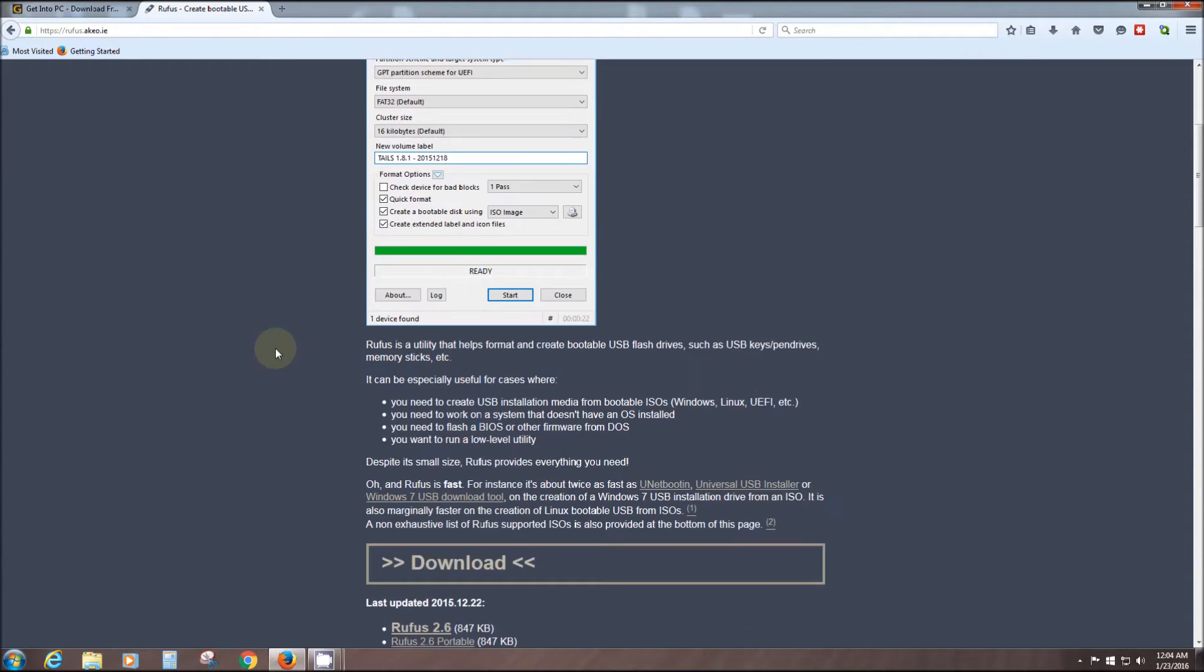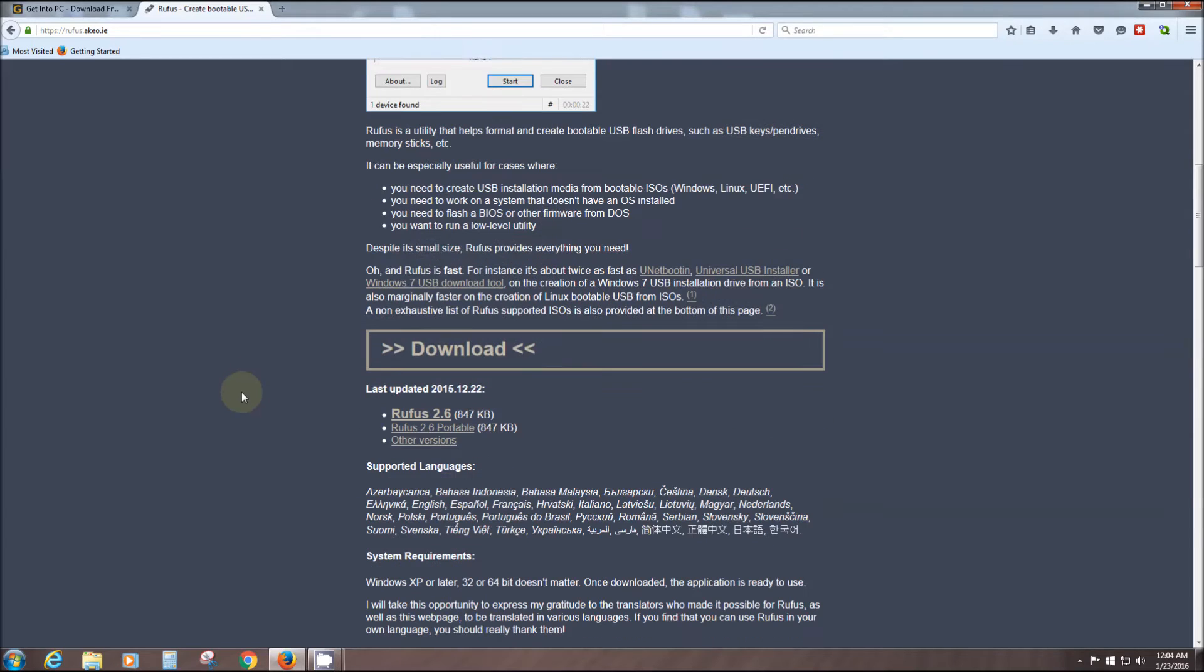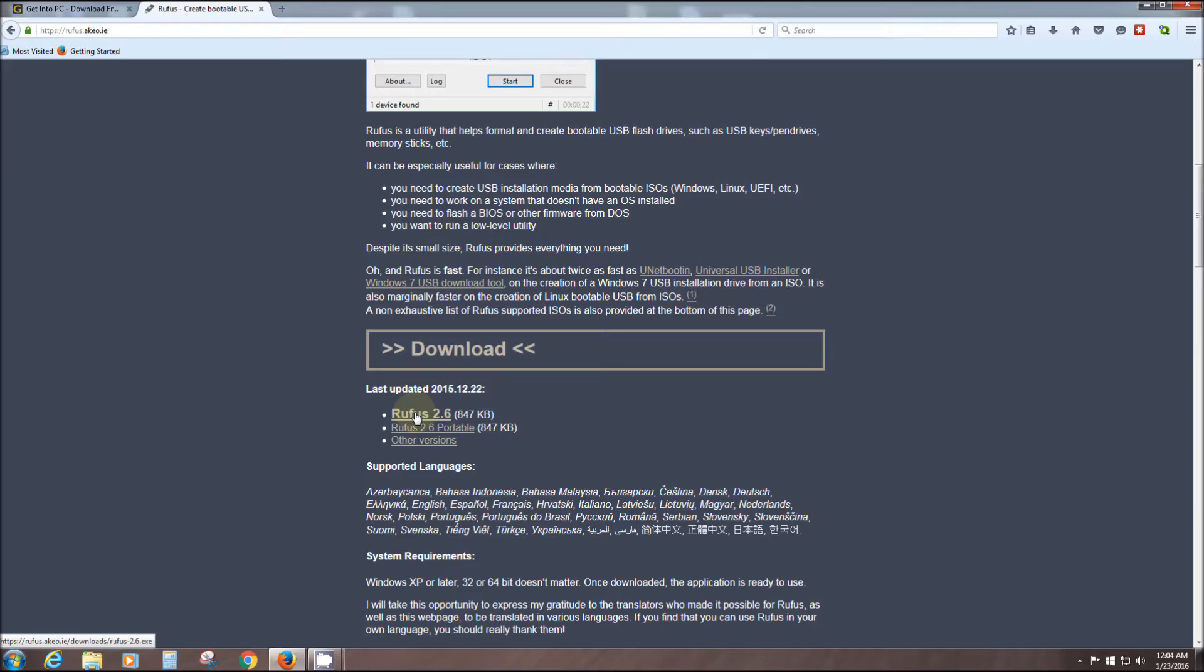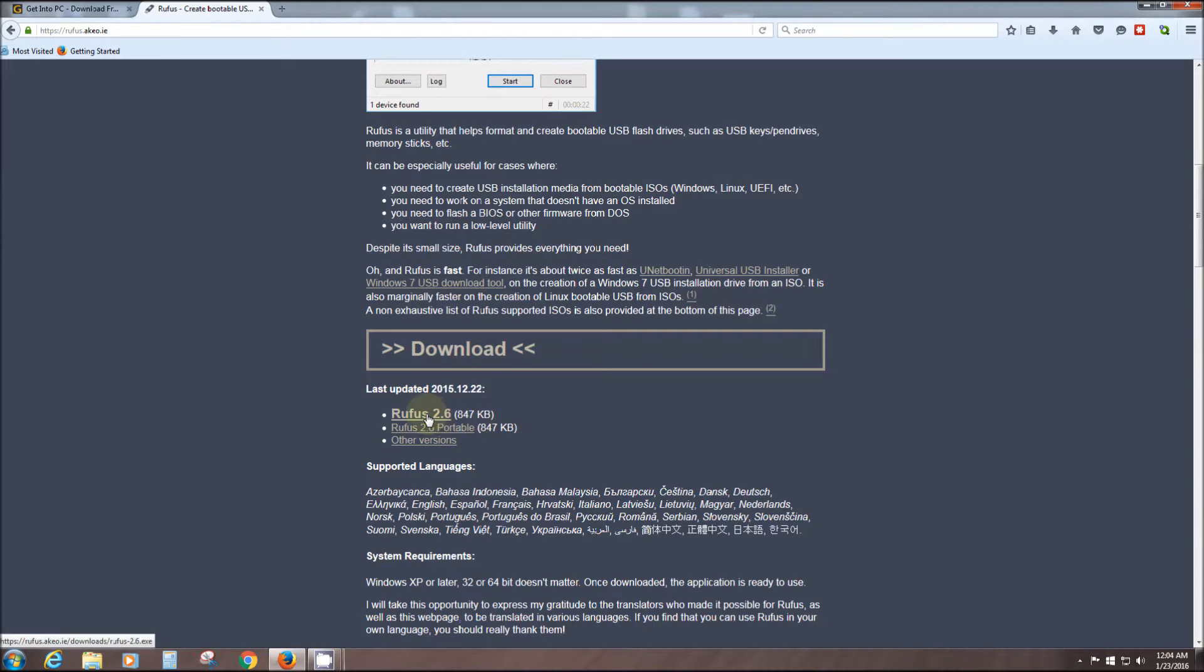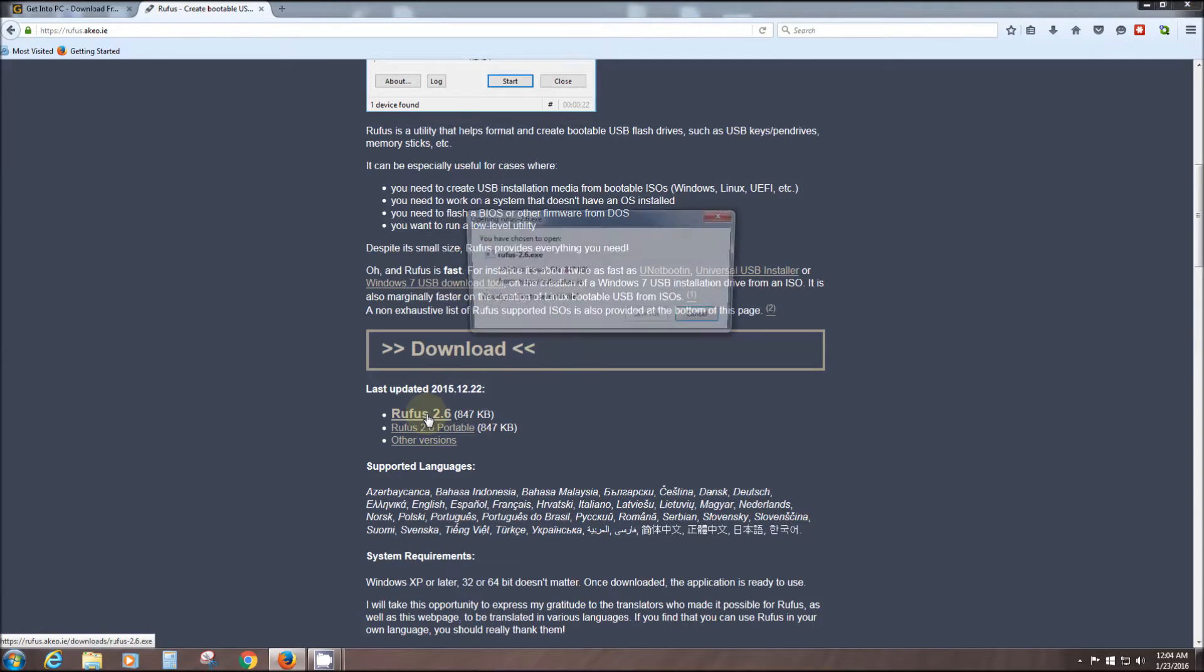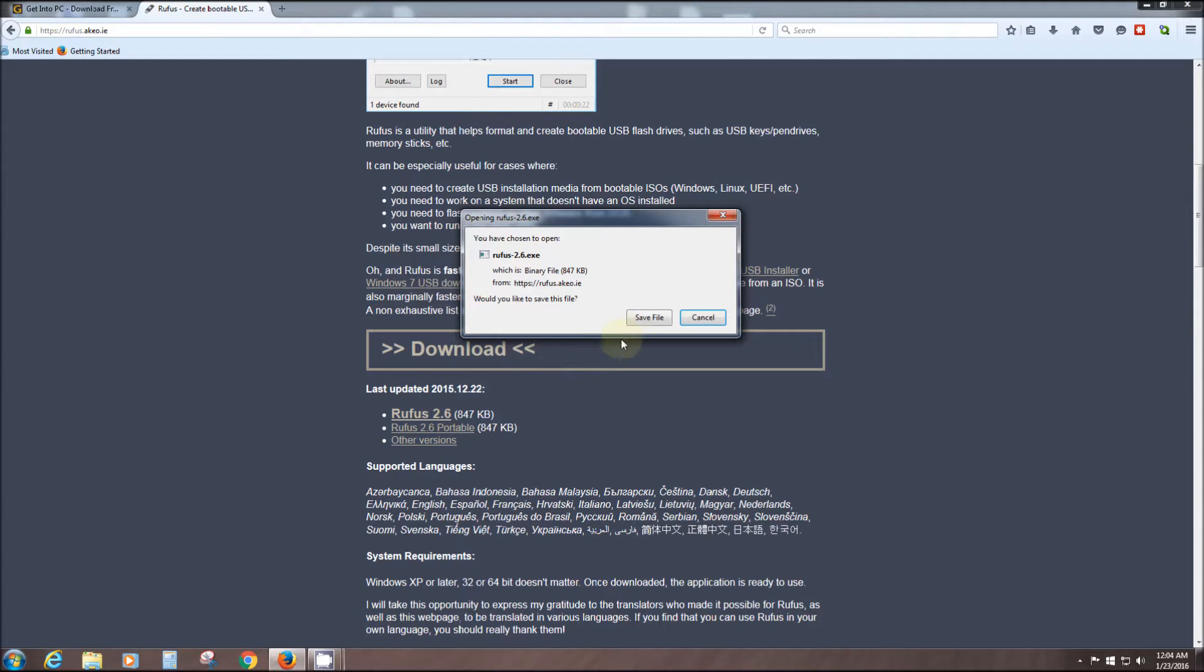This is their own site right here. Right here is where you want to click. This is the newest, latest version. Here's a portable one if you want to take it to another computer. You just simply click the download.